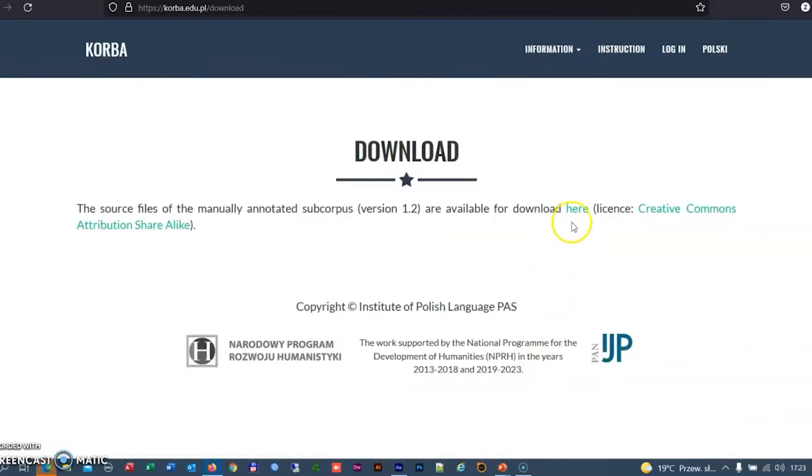The half-million-token subcorpus composed of the samples of all corpus texts and annotated manually is available for download.